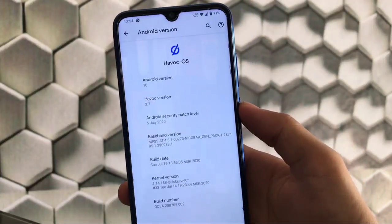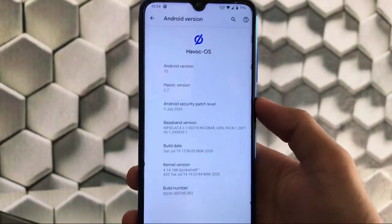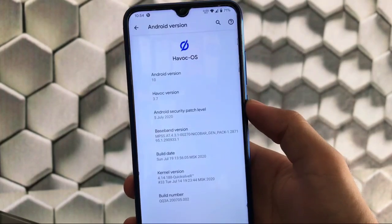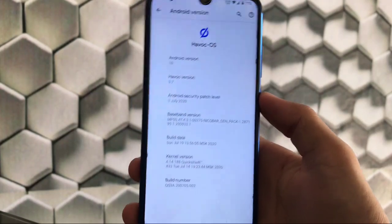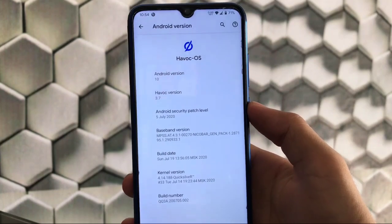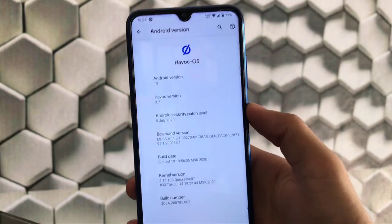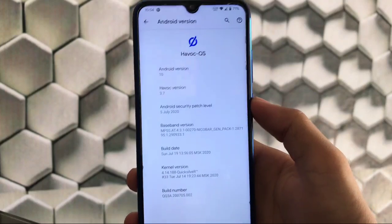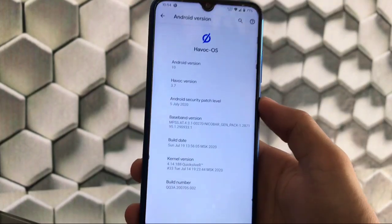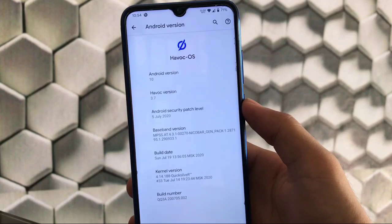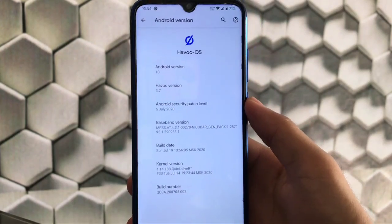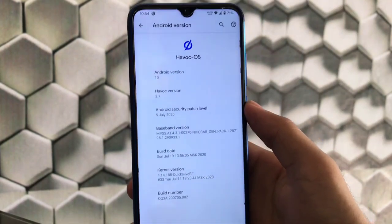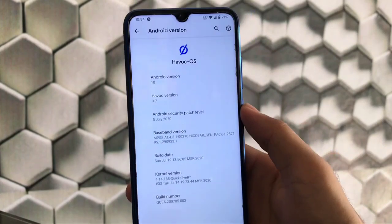What is up guys, this is Karan here back with another video. After a long time we've installed Havoc OS v3.7, which is based on Android version 10 with the July security patch. It's officially and unofficially available for a lot of devices. I'll provide the link in the description for all supported devices, both official and unofficial builds. I've installed this unofficial build on my Redmi Note 8 and it's working very smooth.